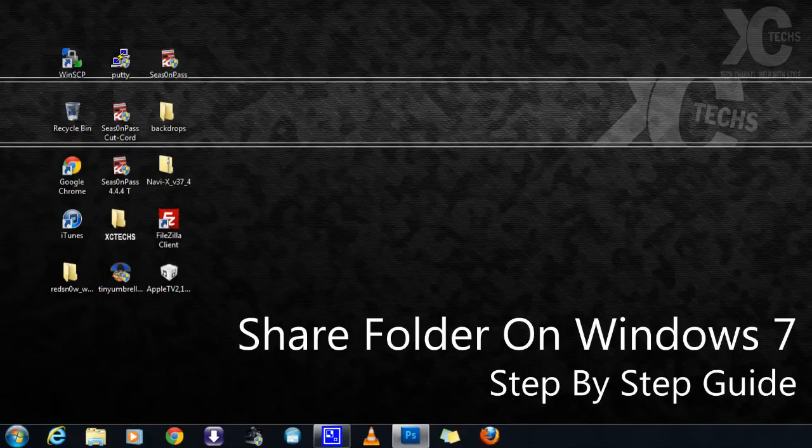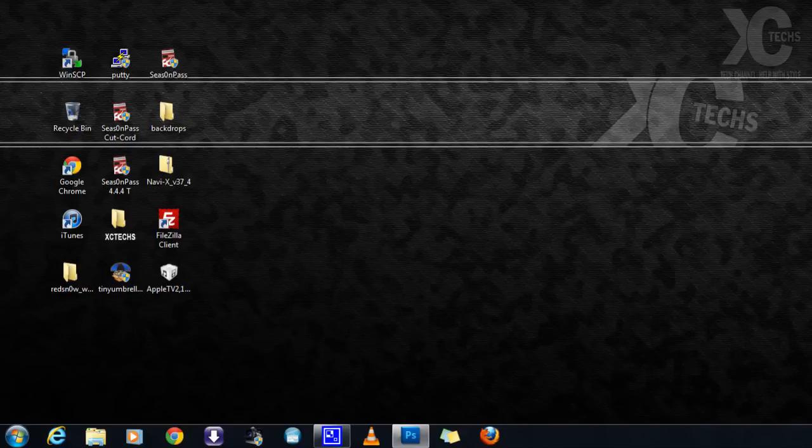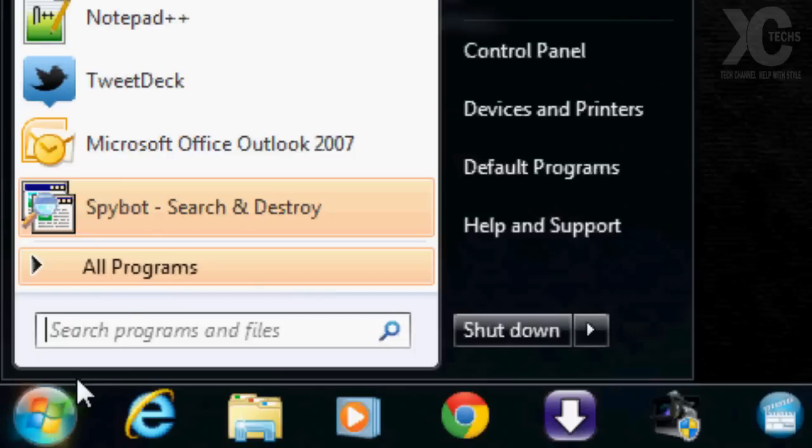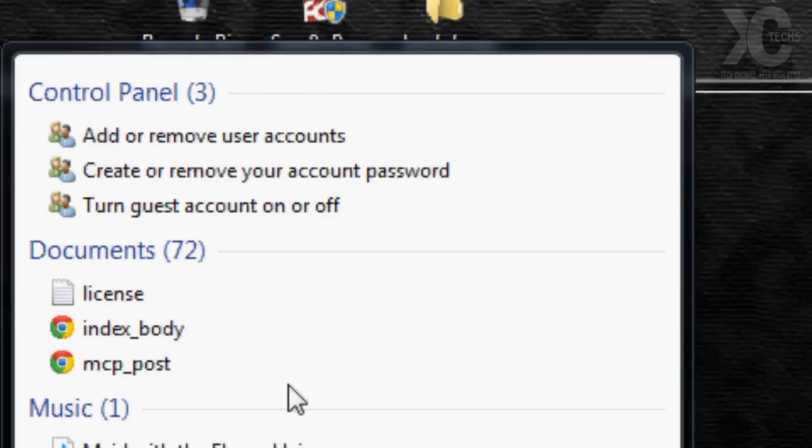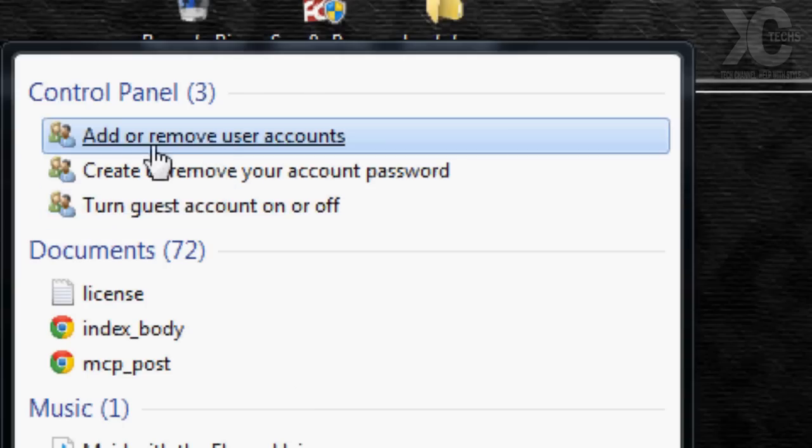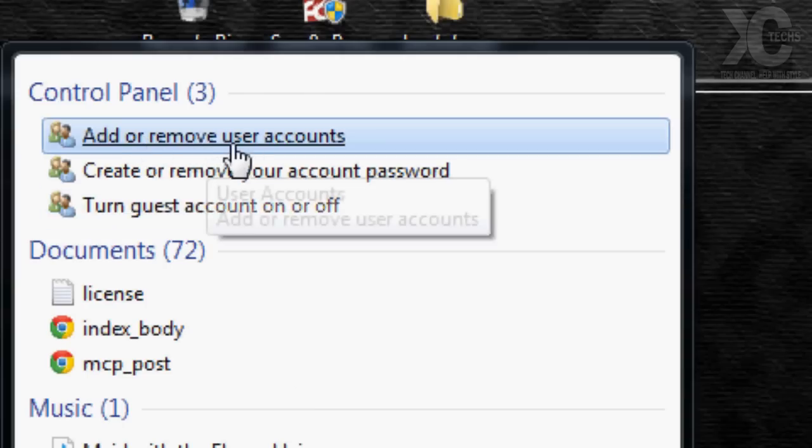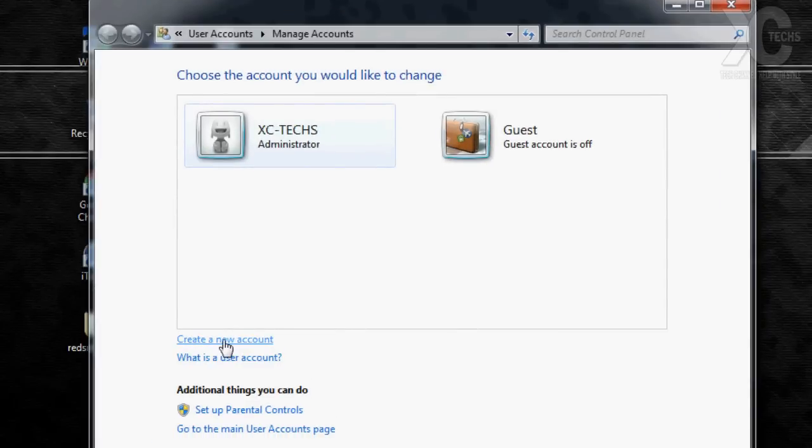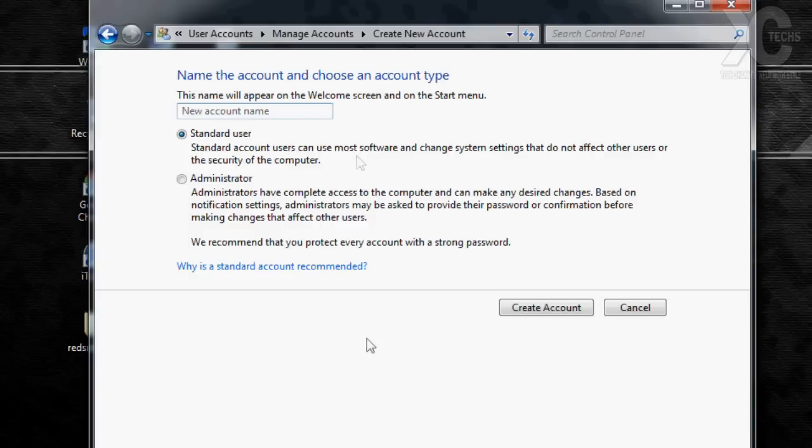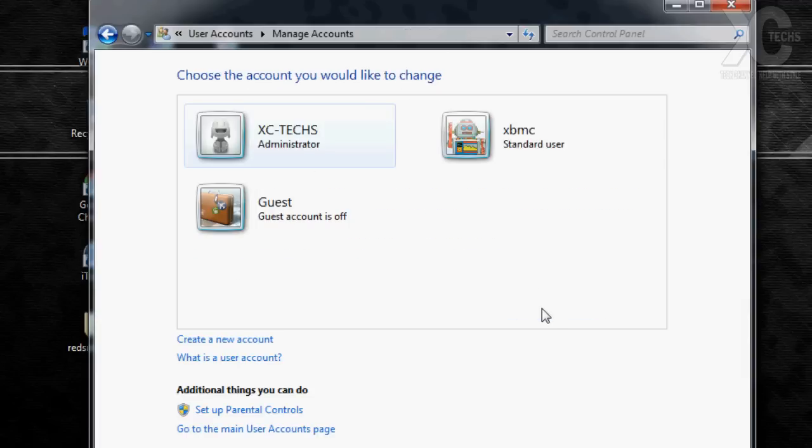What you need to do first is click on start and in the search type user. First thing that comes up says add or remove user accounts, click on that. Once this comes up it will give you a list of users. At the bottom it says create a new account. Click on that and it will ask for a name. So you do need to create a new user name. I will name it XBMC, select standard user, and click create account. Take a few seconds and you will have a user account.